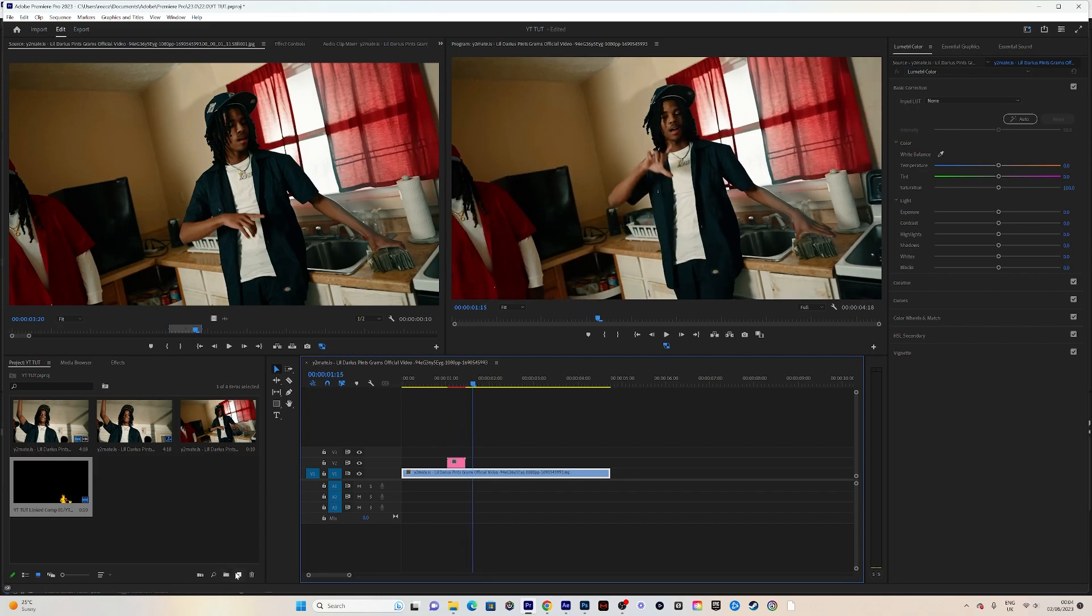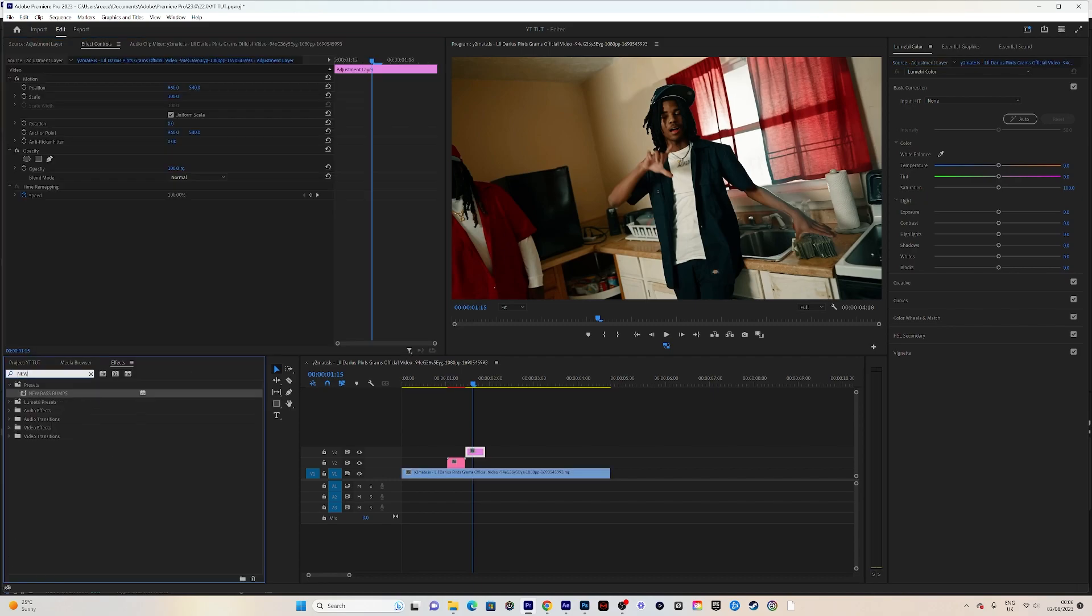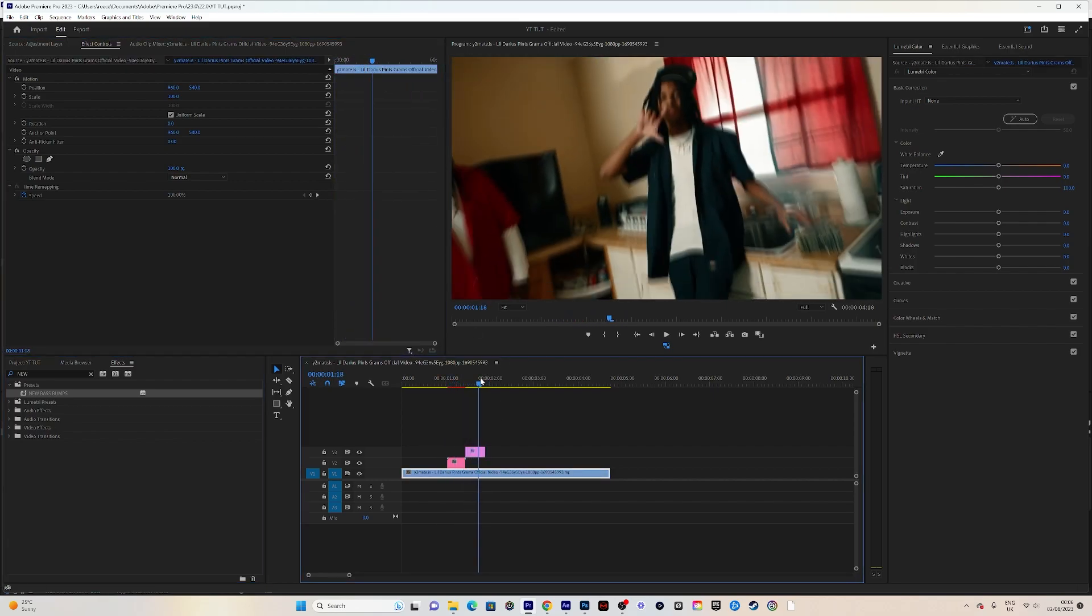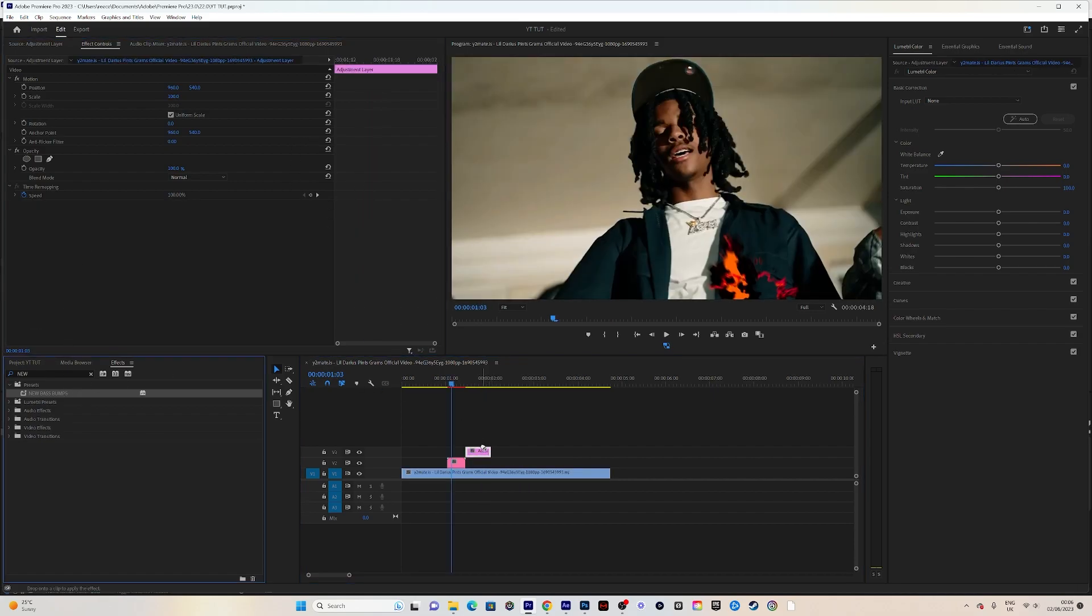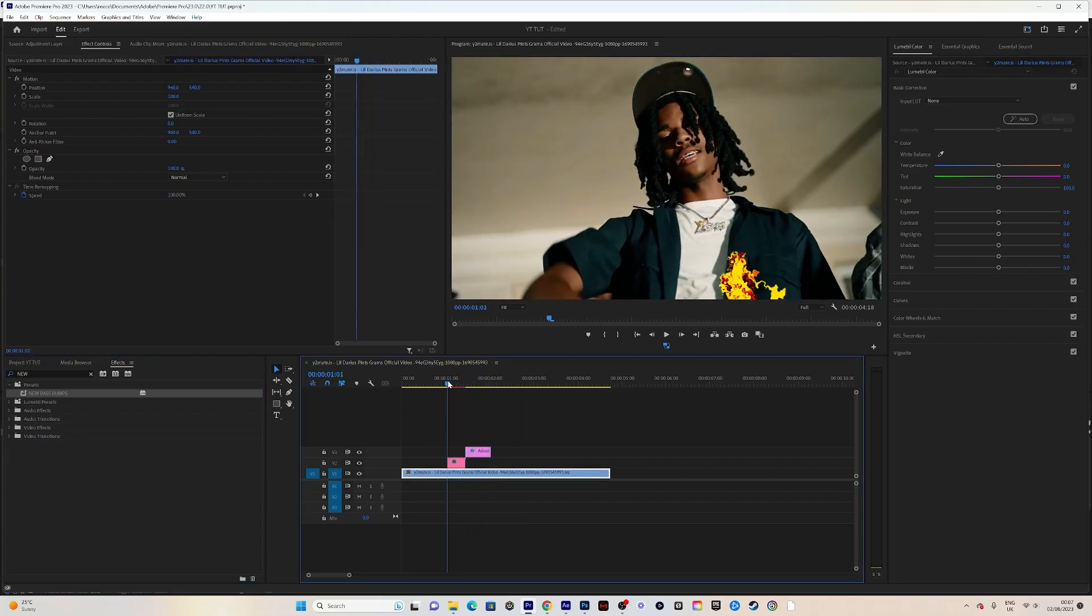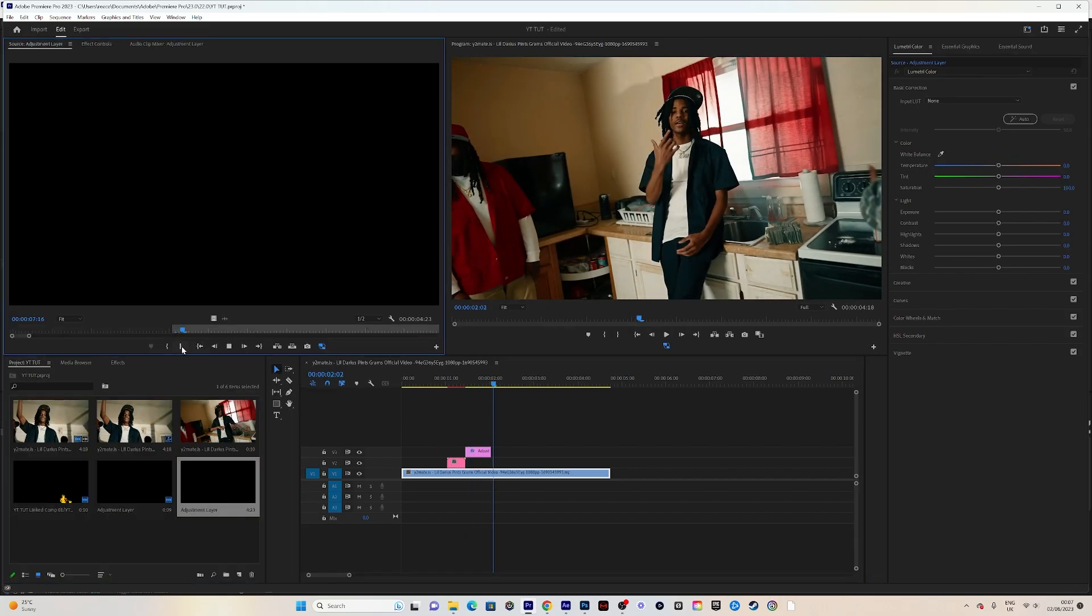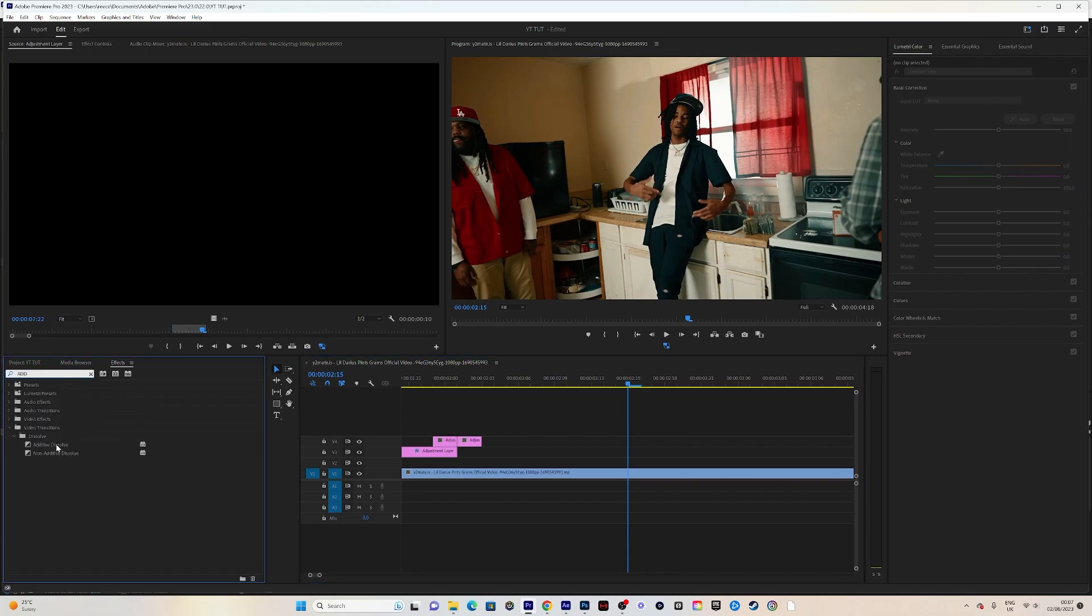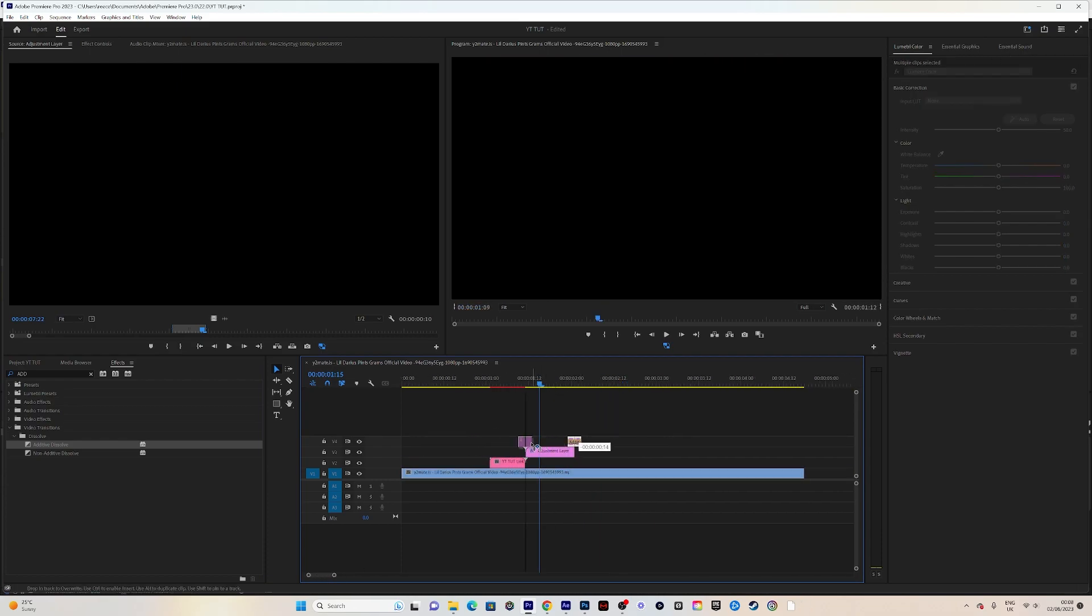You can make this even better. I'm creating an adjustment layer and setting its length. Go to effects and add my own preset called Bass Bumps—I'll have my own preset pack coming soon, so keep an eye out. You can find bass bumps elsewhere, but I'm using mine. Next, create another adjustment layer and place it between the bass bump and the effect. Split it in the middle and add Additive Dissolve, which goes right in the middle of the bass bump and the transition to give it a flash.